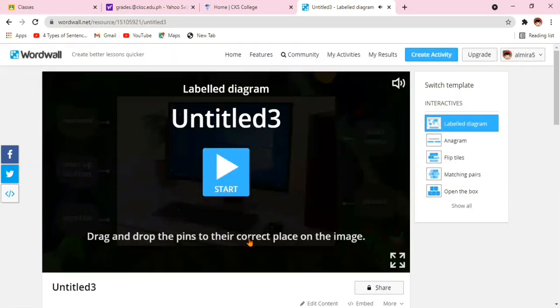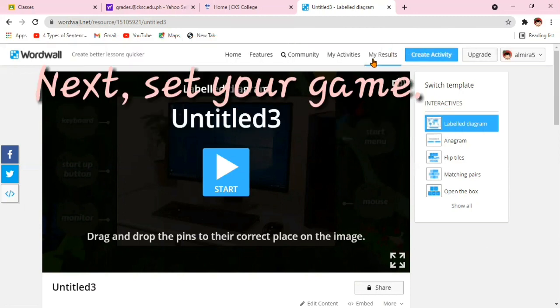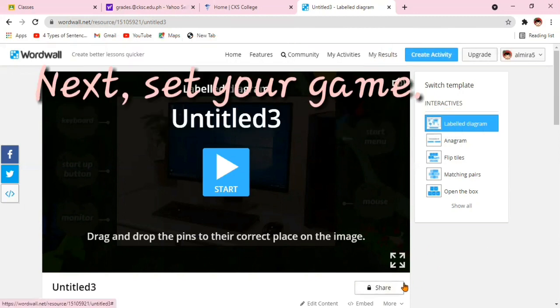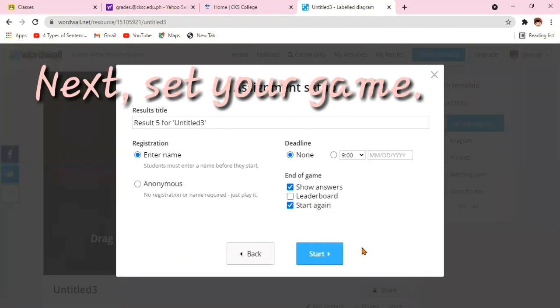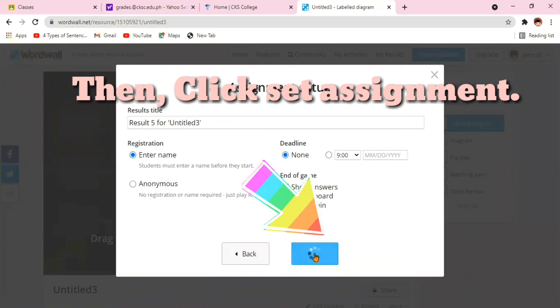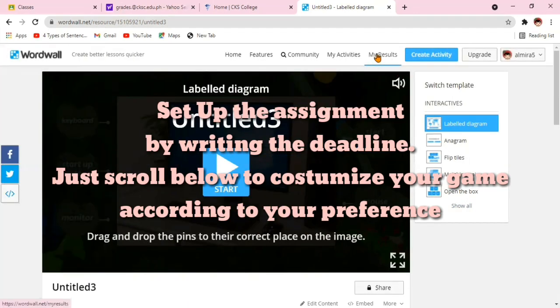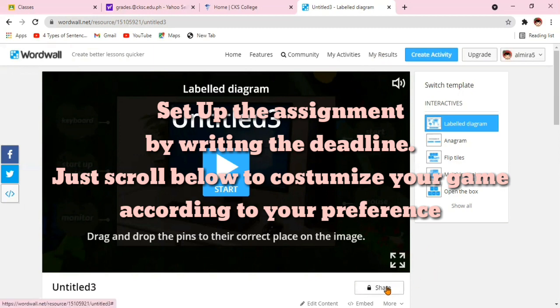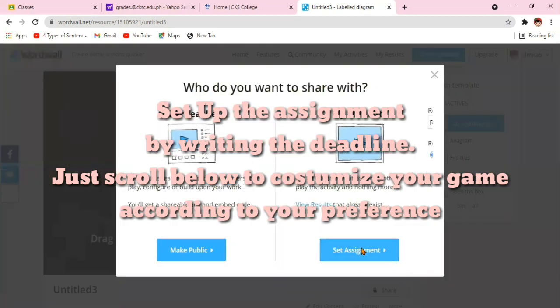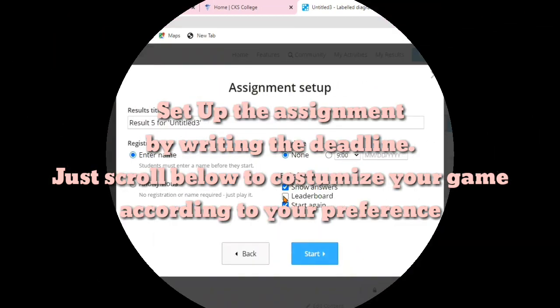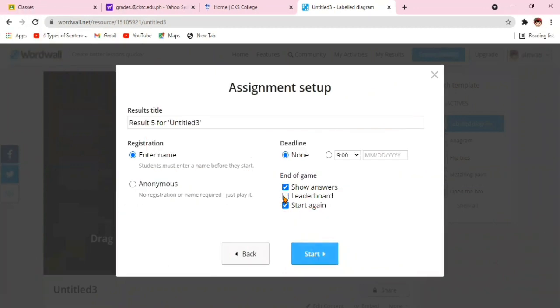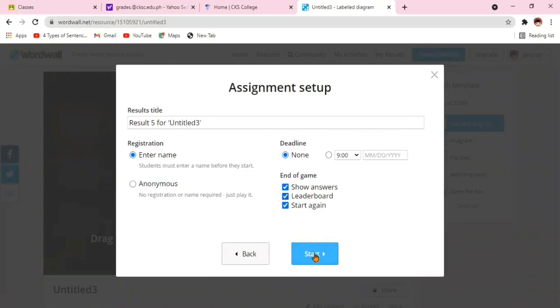The question is, how will the kids access the game? You need to set your game. You can set up the assignment by writing the deadline. Just scroll below to customize your game according to your preference. If you noticed you have there, show answers, leaderboard, start again.